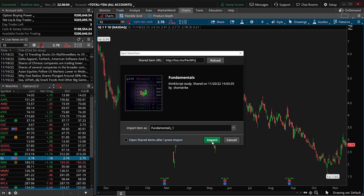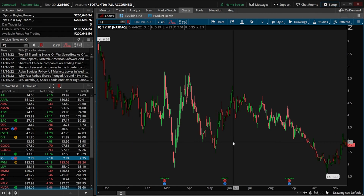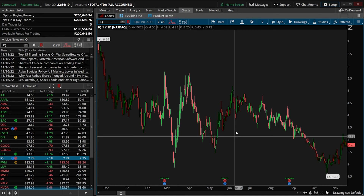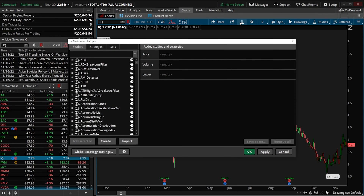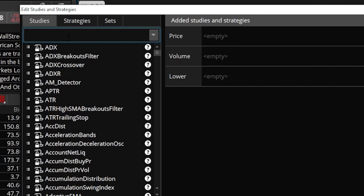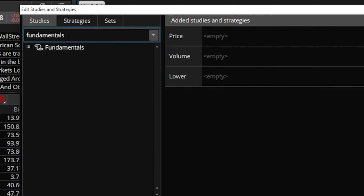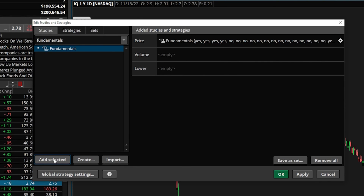In my case I already have it, so I'm just going to hit Cancel. Now to see it on our charts, we would come up here to the very top to the Studies icon. Within the Studies or Strategies window, we're going to search for it using the search box at the top. Unless you change the name, it's going to be under the exact same name I gave it, which is just Fundamentals. We can see it right down below, and in order to add it, we simply click on it and hit Add Selected in the lower left-hand corner. It has now been added as an upper study, meaning it's going to display right on top of our chart in the top left-hand corner, right above the actual price of the underlying.